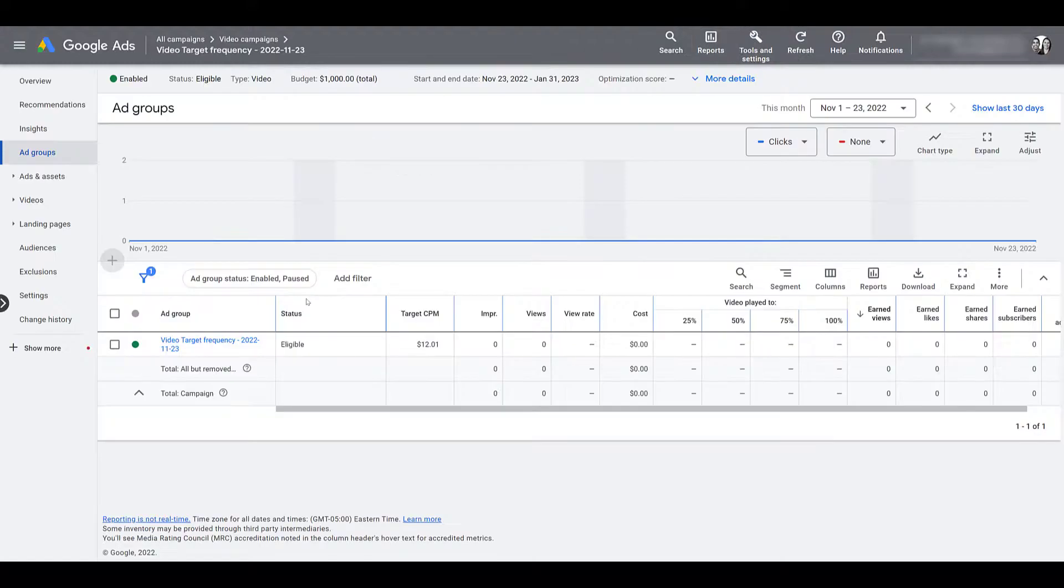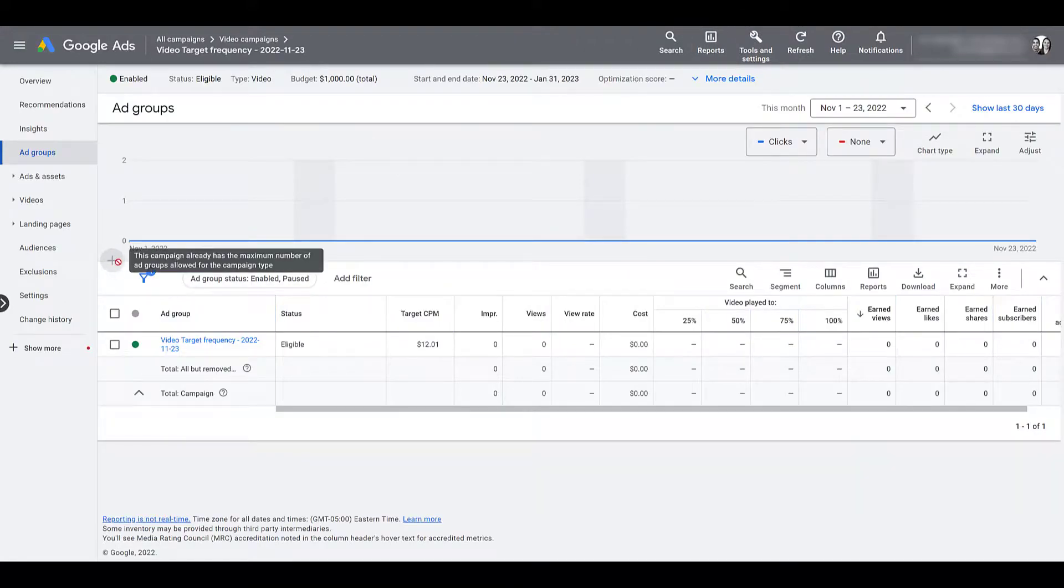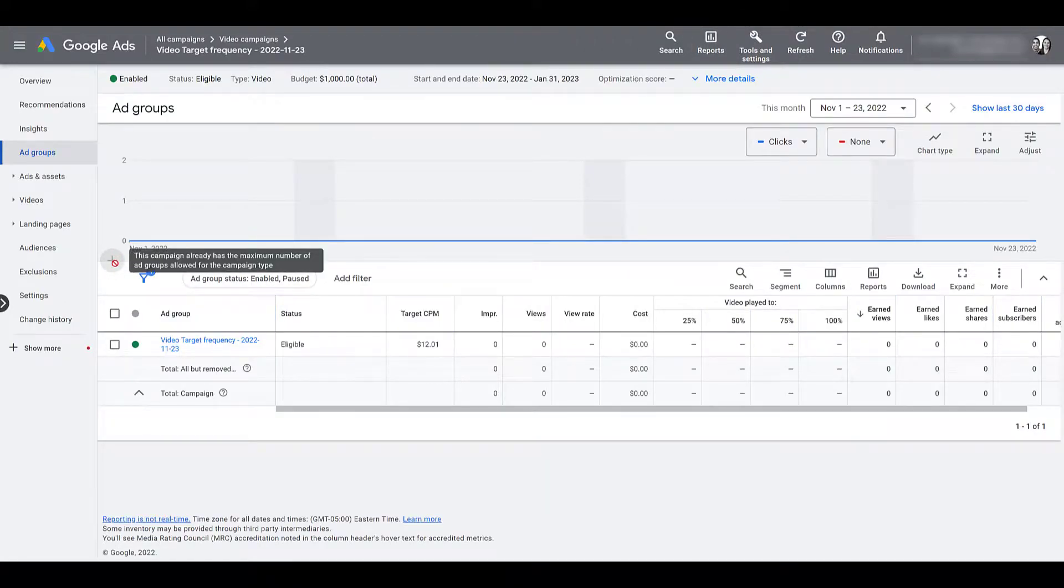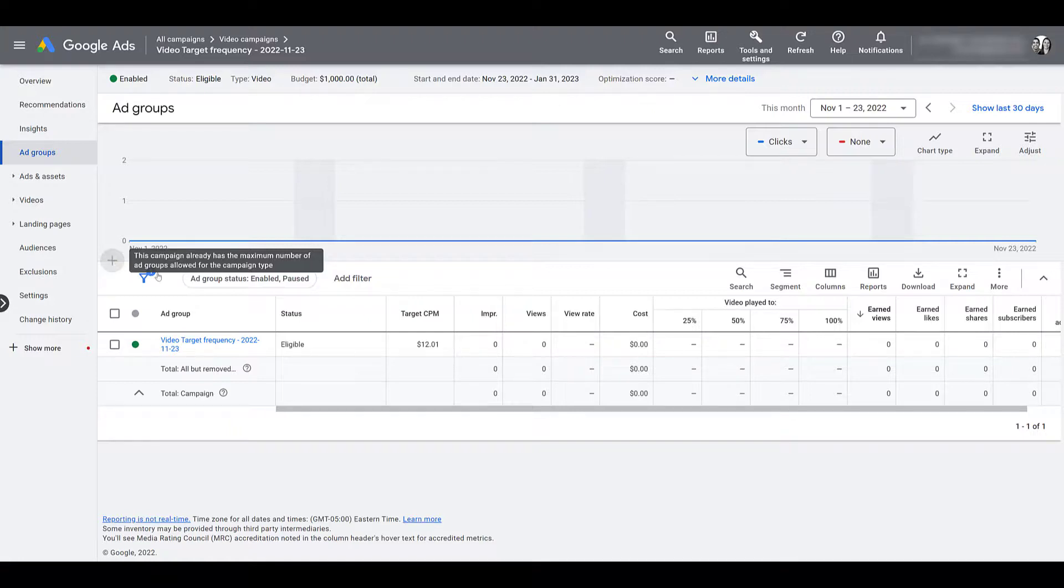As I stated earlier, I cannot create another ad group if I already have a target frequency campaign live. One ad group per target frequency campaign. If I don't like the two in-market audiences I've selected, it's not performing well. I can either change them here, or I'd have to create a new campaign.